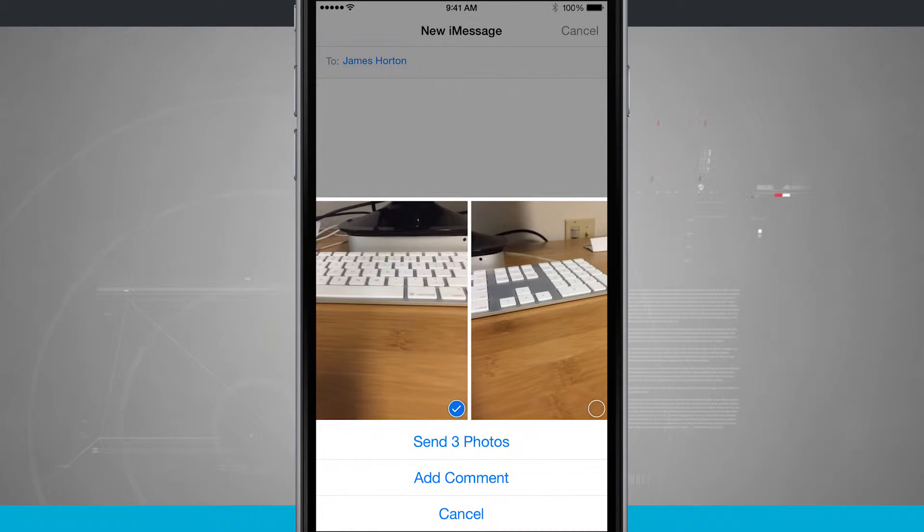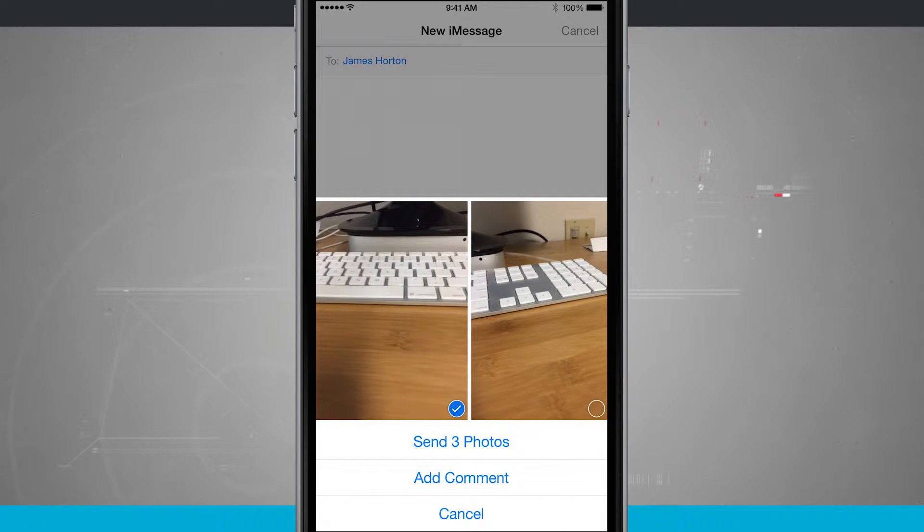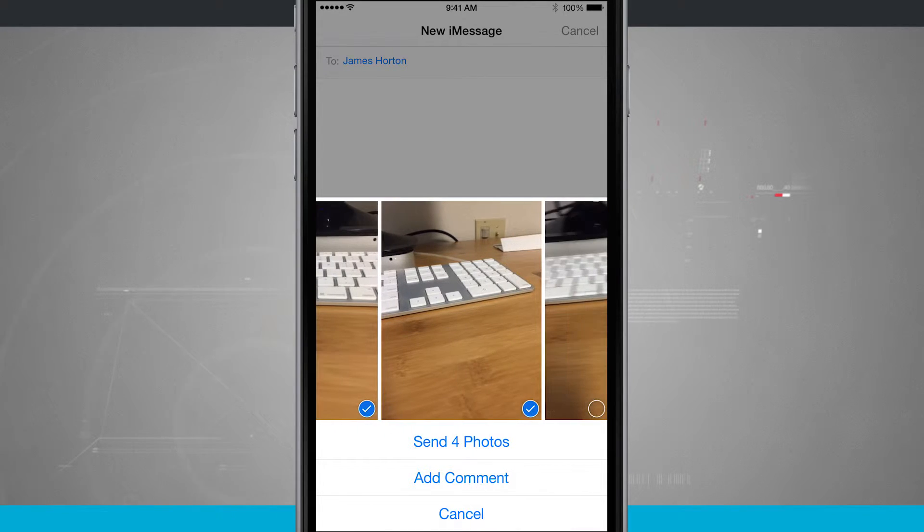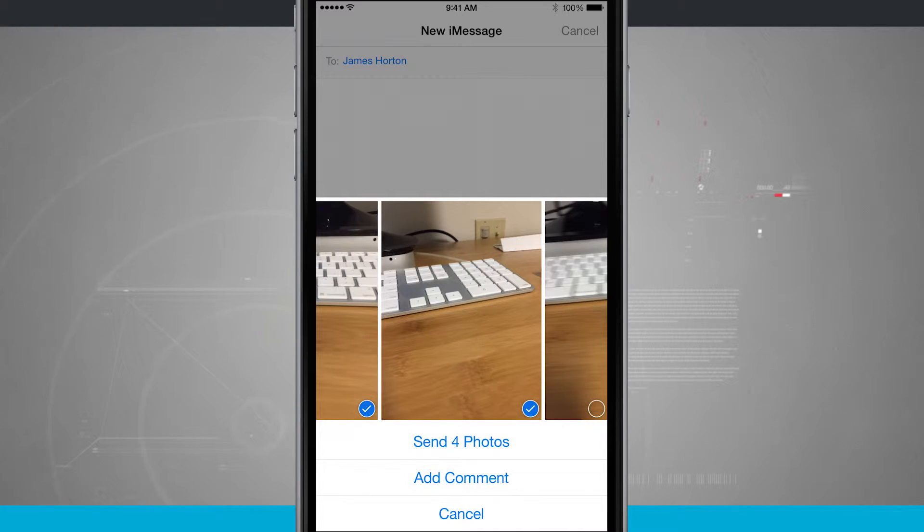My update is also shown below where it says send three. Look, if I tap on another one, it now says send four. So I'm sending multiple photos to my friend.